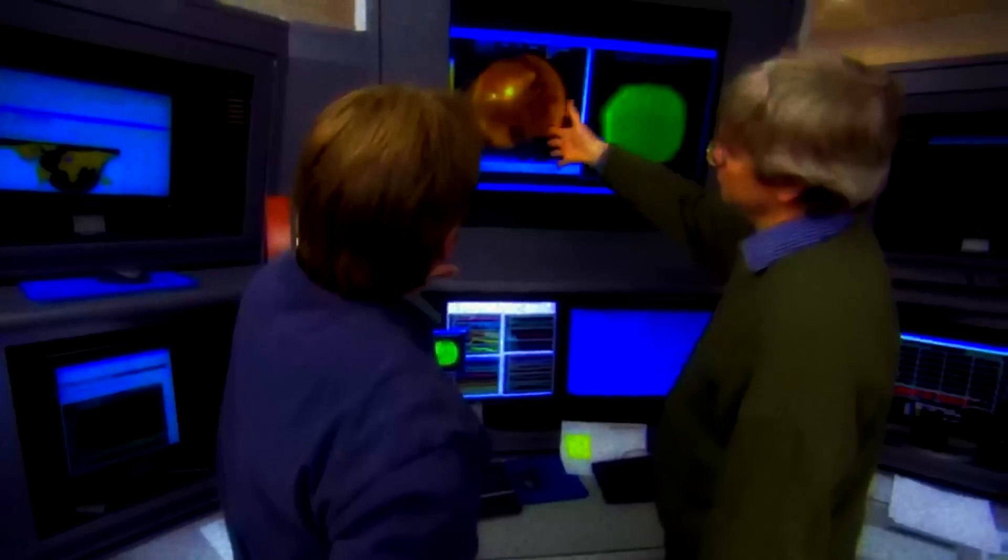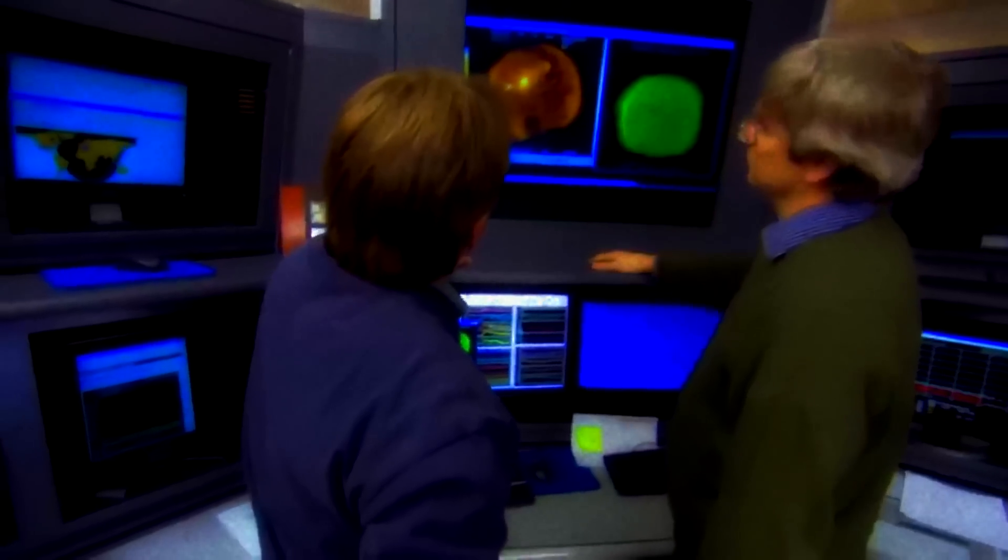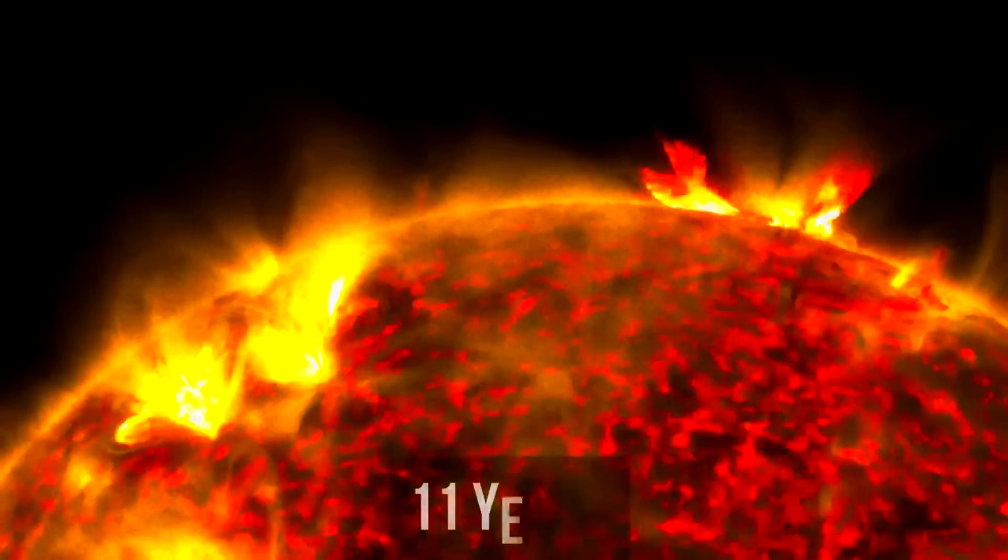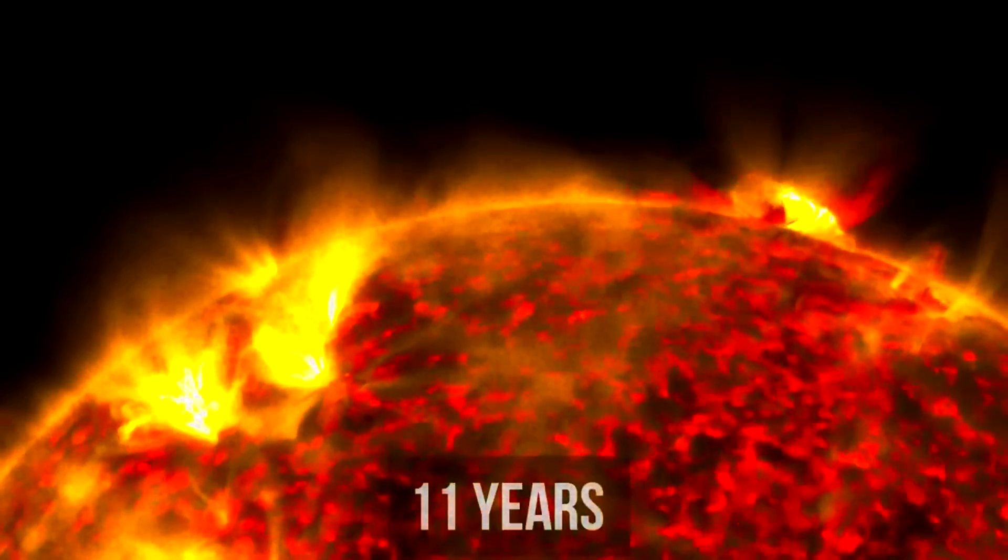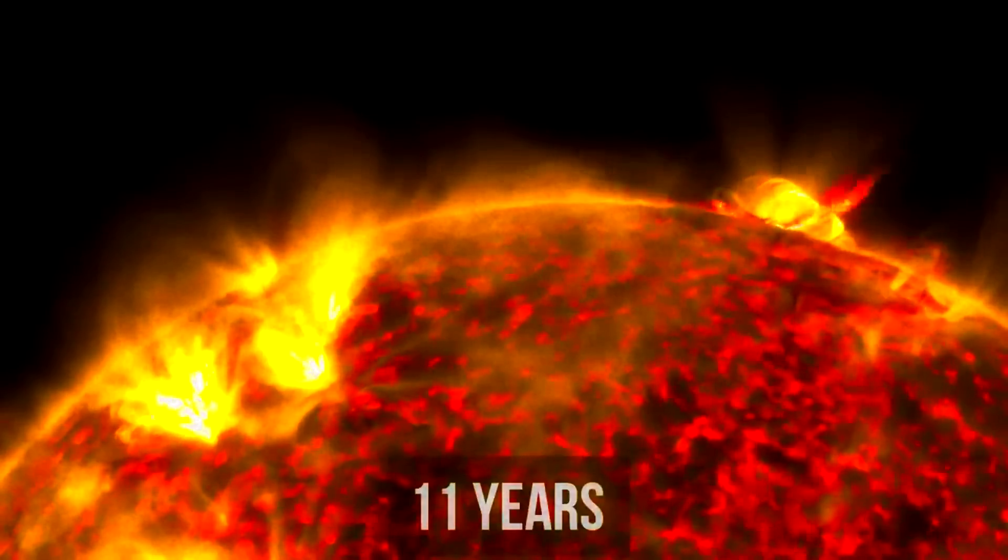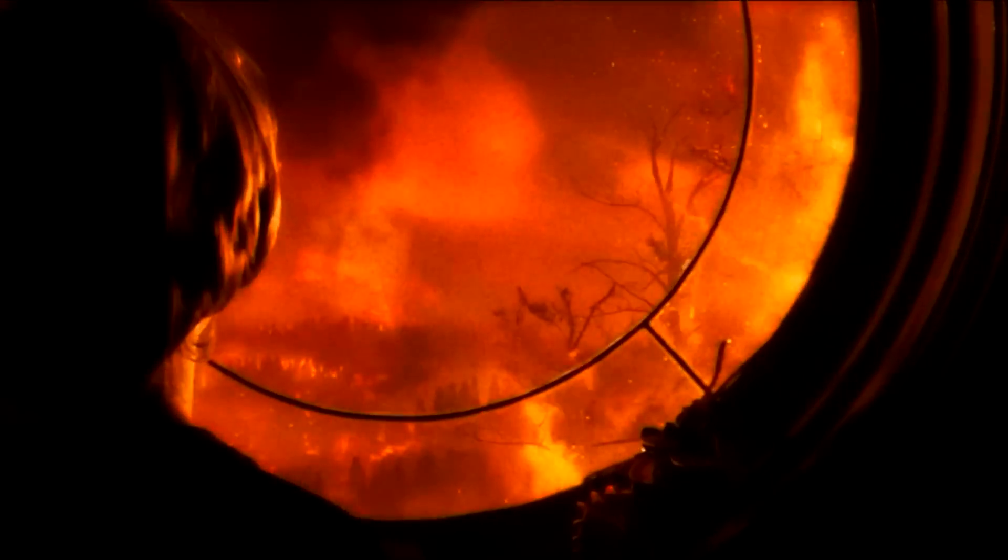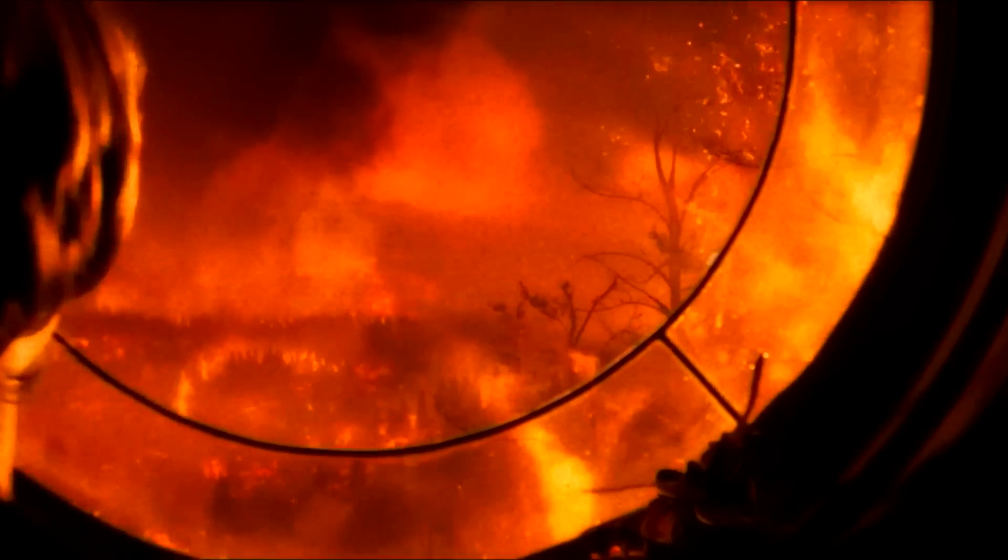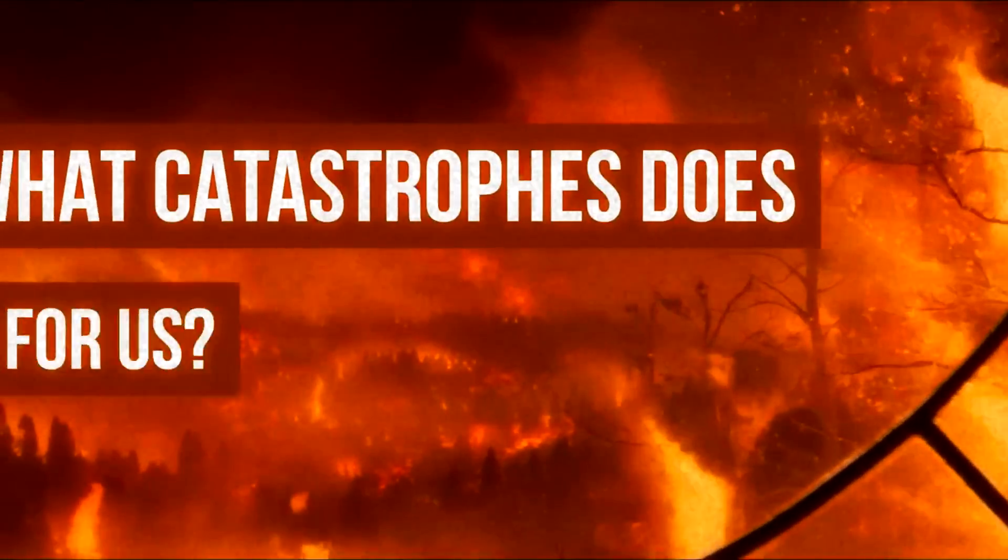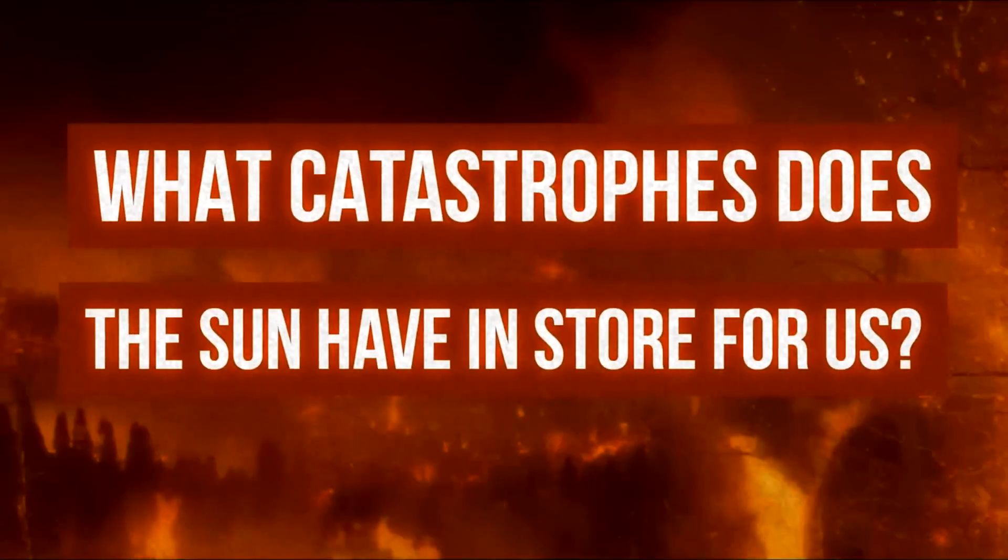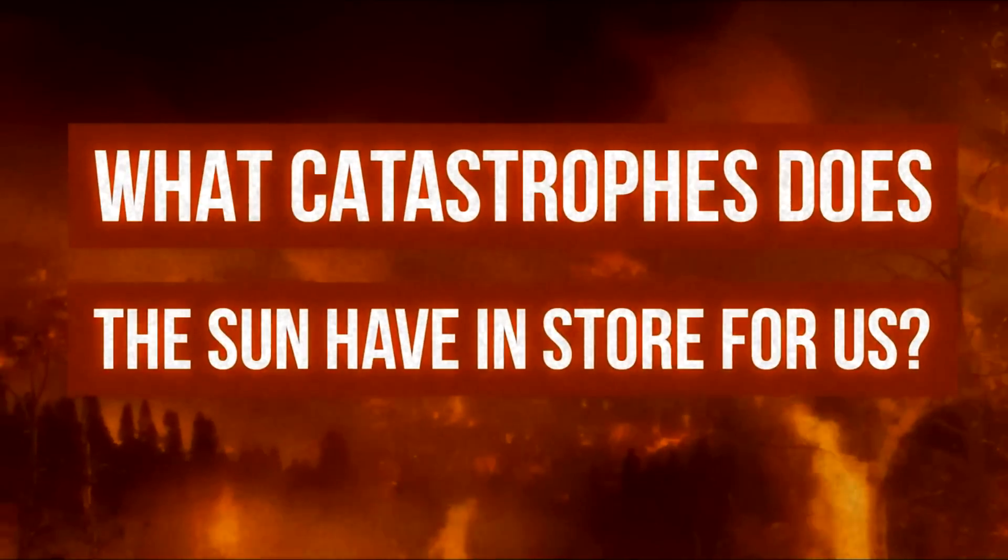Scientists are seriously concerned about the unprecedented activity of the Sun. They attribute it to the star approaching the peak of its 11-year cycle, warning that it could become the strongest in history. So we definitely can't avoid destructive shocks.